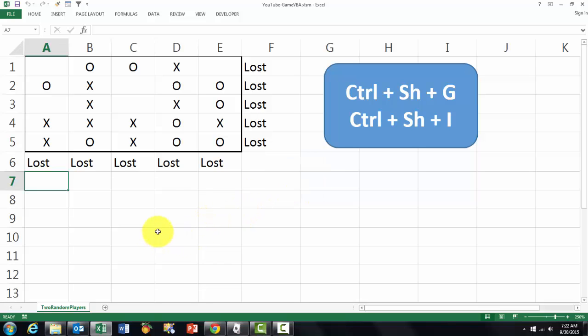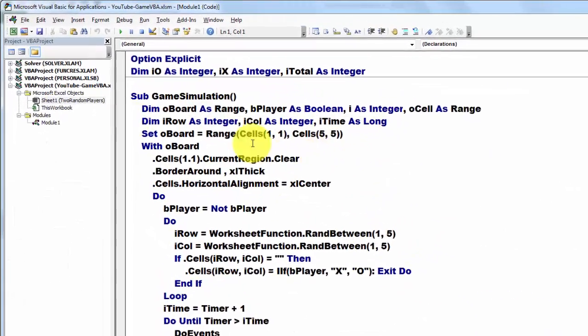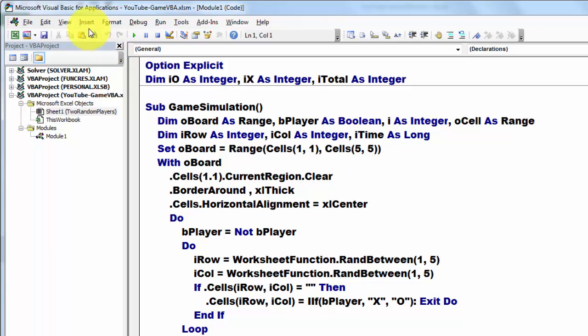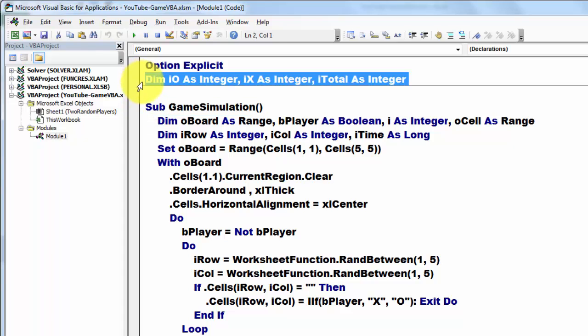So how did we do that? Alt-F11 takes you to VBA. You insert a module and in the module I declare before I do any subroutines I declare three variables that stay active.